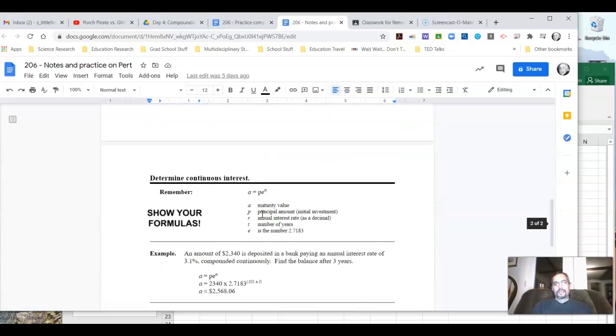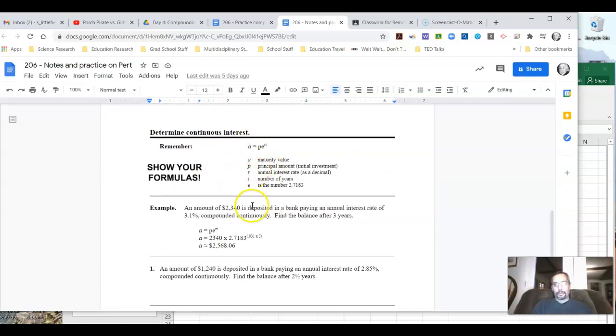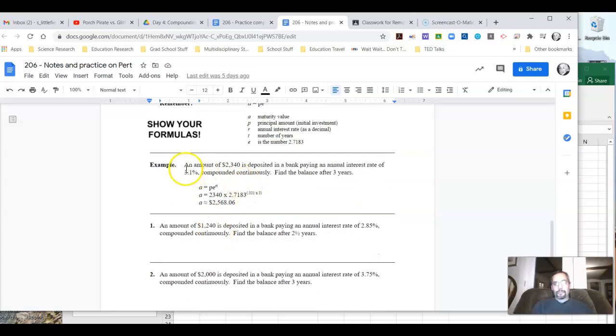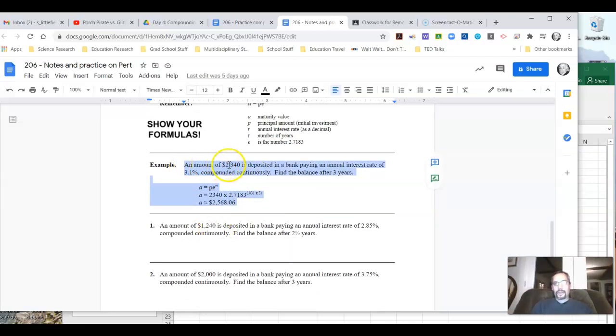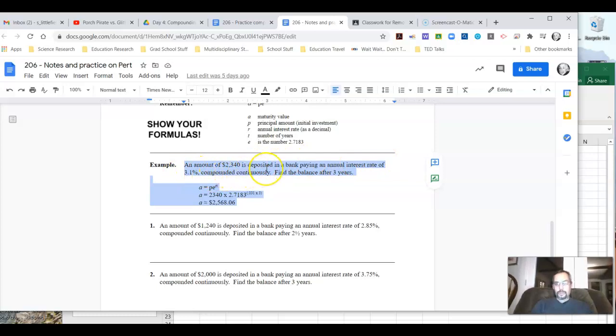So we end up rounding it off typically to like 2.7183 or something around there. But it's really kind of neat. So let's take a look at how this actually works. This is our formula. So an example. If we take and put $2,340, deposit it in a bank that's paying an annual interest rate of 3.1%, compounded continuously, we leave it in there for three years, what's our ending balance going to be?